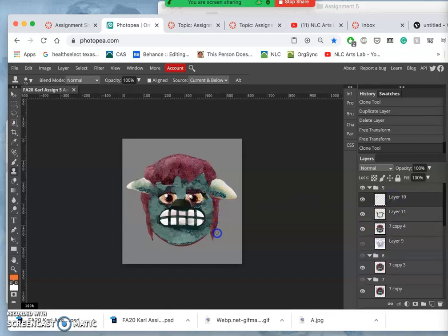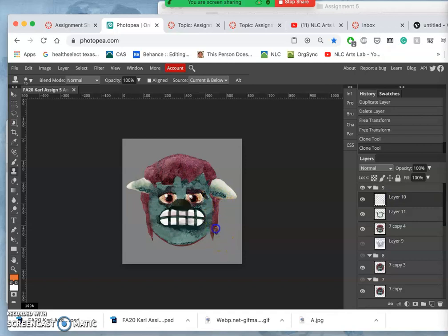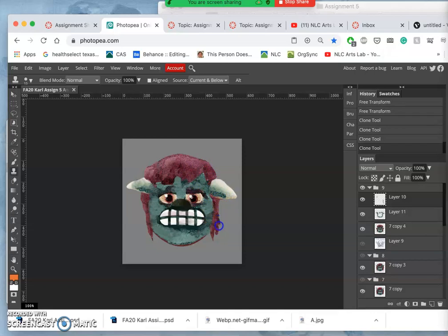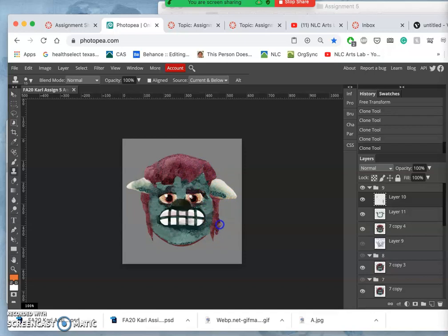Student: Professor, I have a quick question. I'm trying to color some of the eyes to make it look like they're closing, and I used the pipette thing to get the color of the skin. But whenever I use the brush, it comes out white and not the color of the skin.